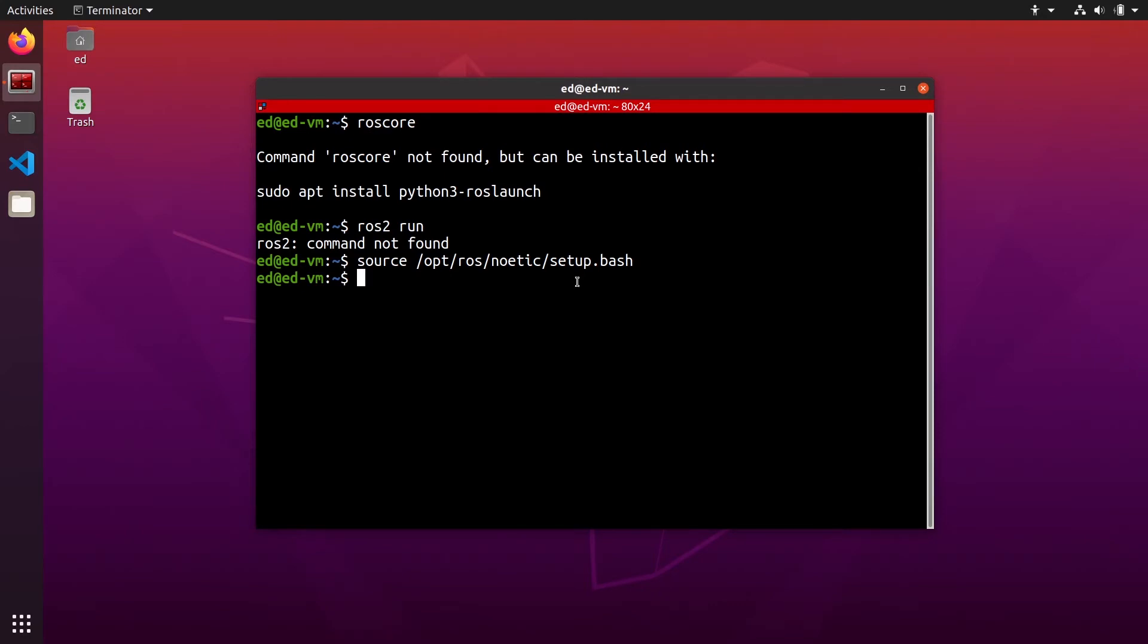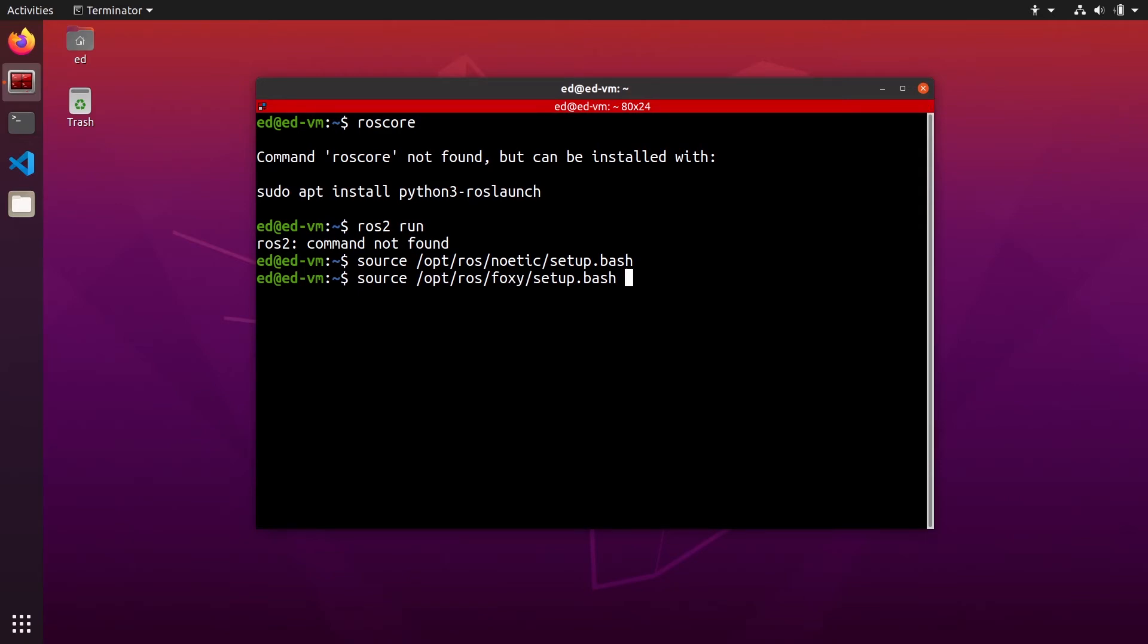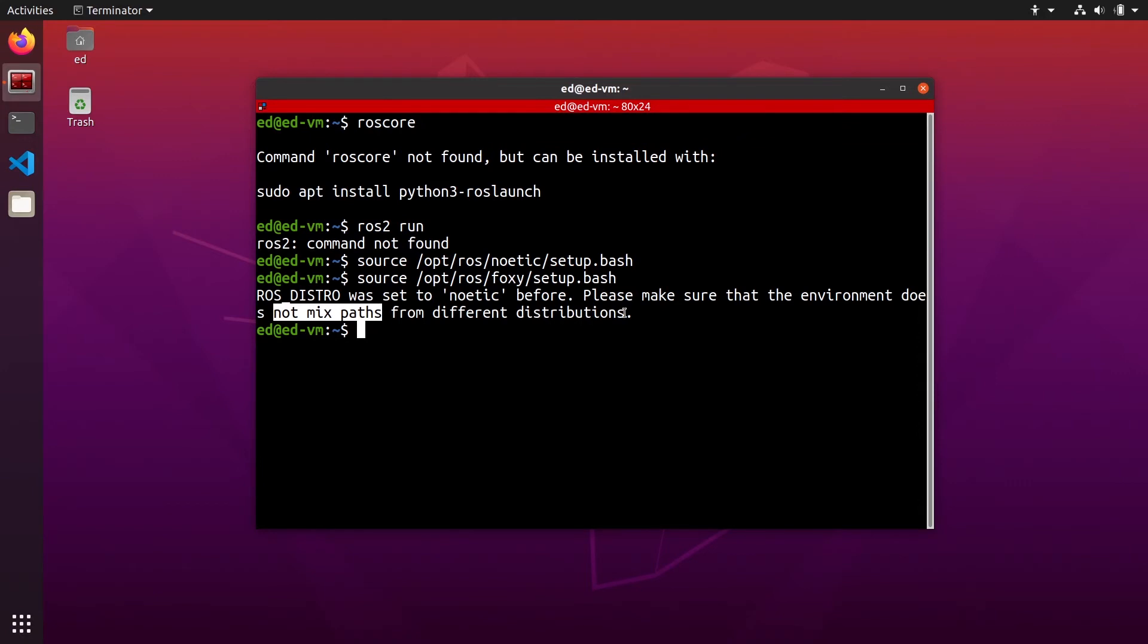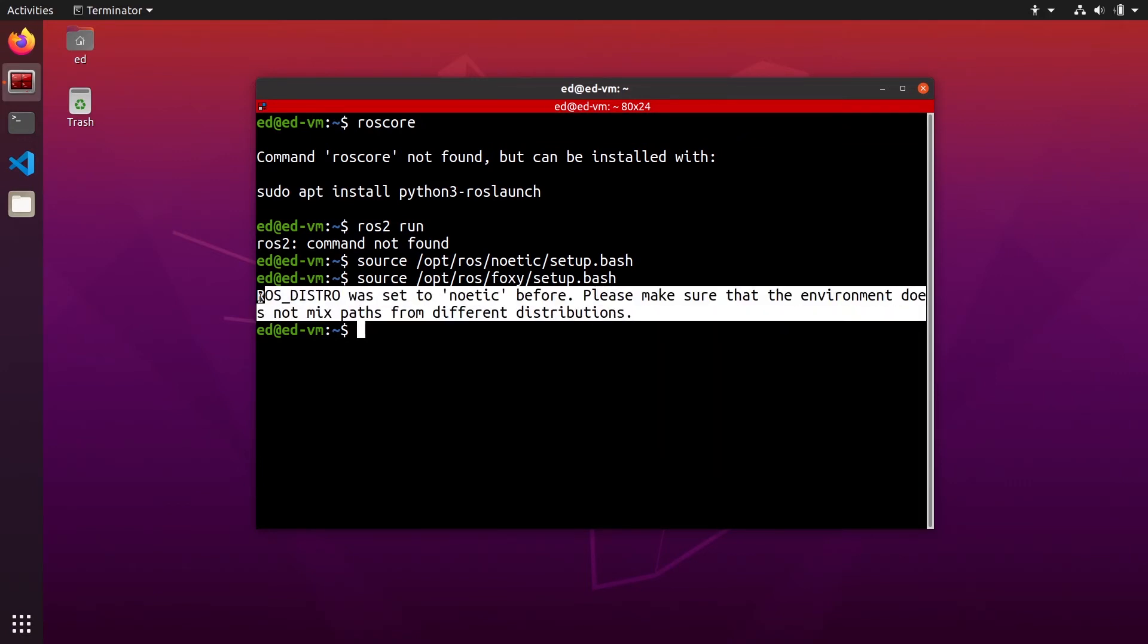And let's say that I source also in that same terminal, I source ROS2 Foxy. So this will actually work, but you will have a warning message: ROS_DISTRO was set to Noetic before. Make sure the environment does not mix paths from different distributions.